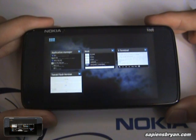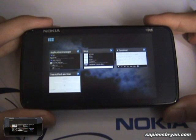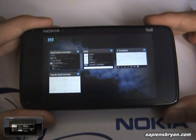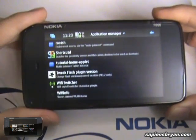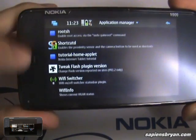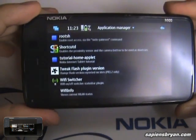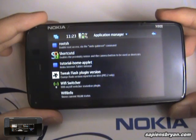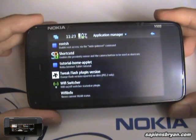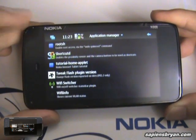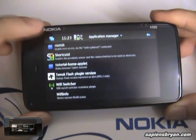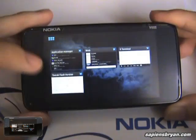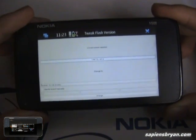Hey, it's me Brian. In this video I'm going to show you a trick how to enable flash in your web browser of Nokia N900. First of all, you need to install an application called 'Tweak Flash Plugin'. You should be able to find it in the application manager — just search for it and install it. Once you have installed it, just launch the application and you should see this interface.